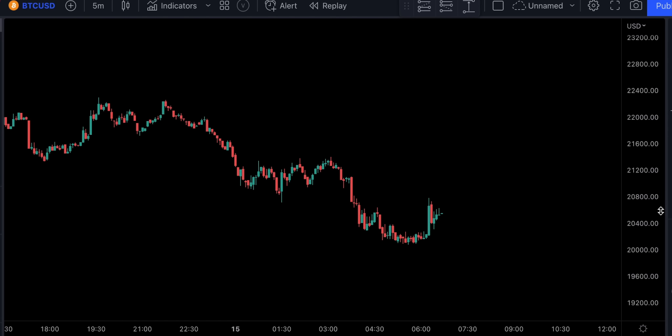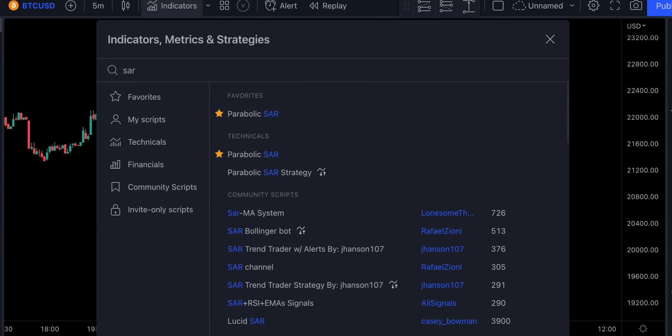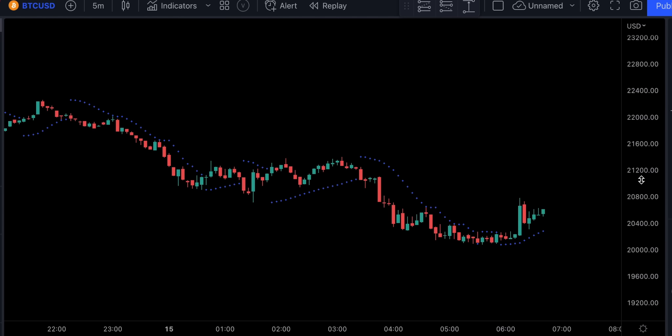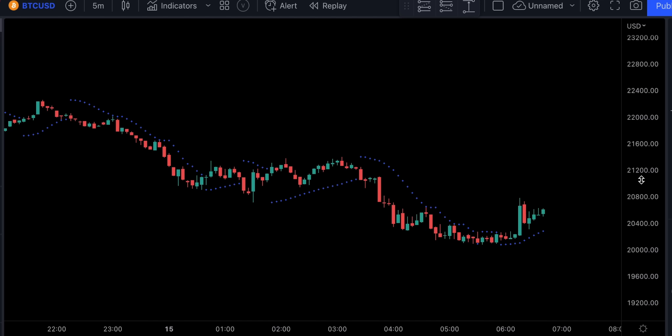The number 5 exit indicator on my list is called Parabolic SAR. The Parabolic SAR is a technical indicator used to determine the price direction of an asset as well as draw attention to when the price direction is changing. This indicator can also be used for entry signals. It appears on a chart as a series of dots either above or below an asset's price depending on the direction the price is moving. A dot is placed below the price when it's trending upward and above the price when it's trending downward.